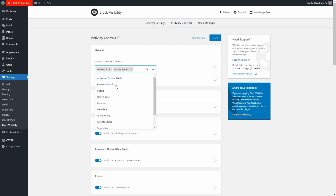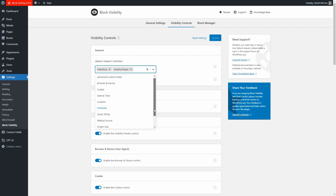There are quite a few display conditions: browser and device, cookie, date and time, location, metadata (which is WordPress custom fields), query string, referral source, screen size, URL path, and user role.